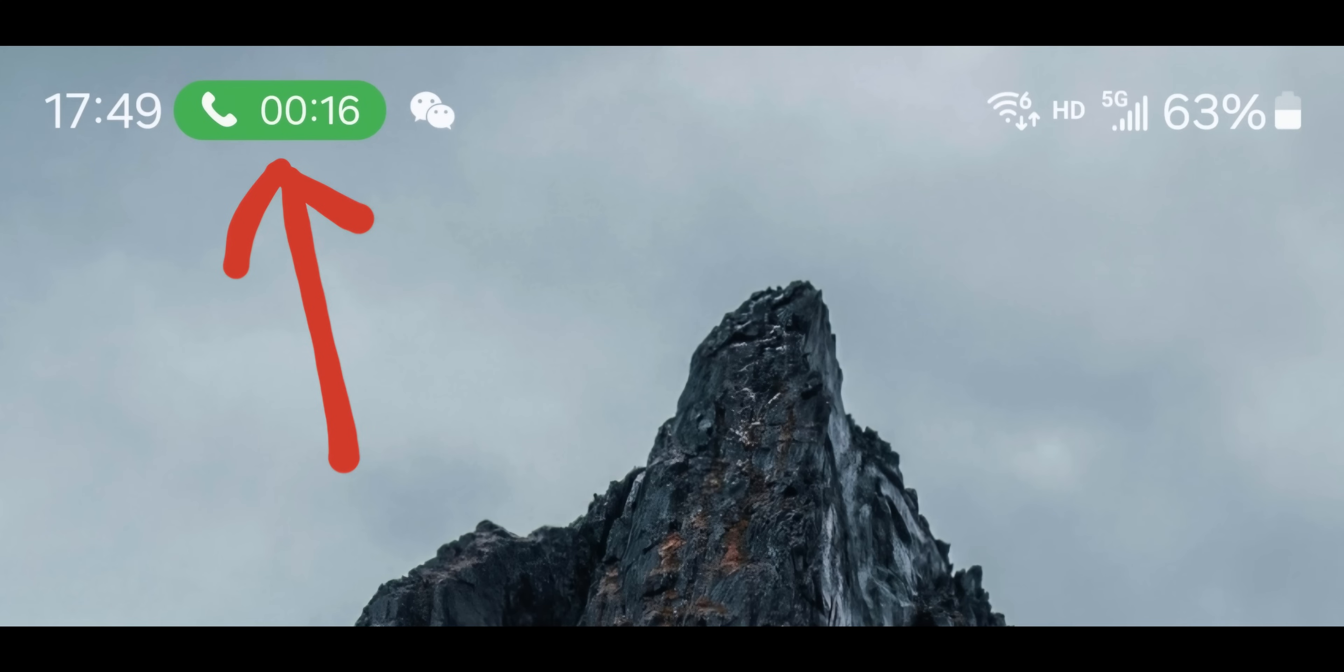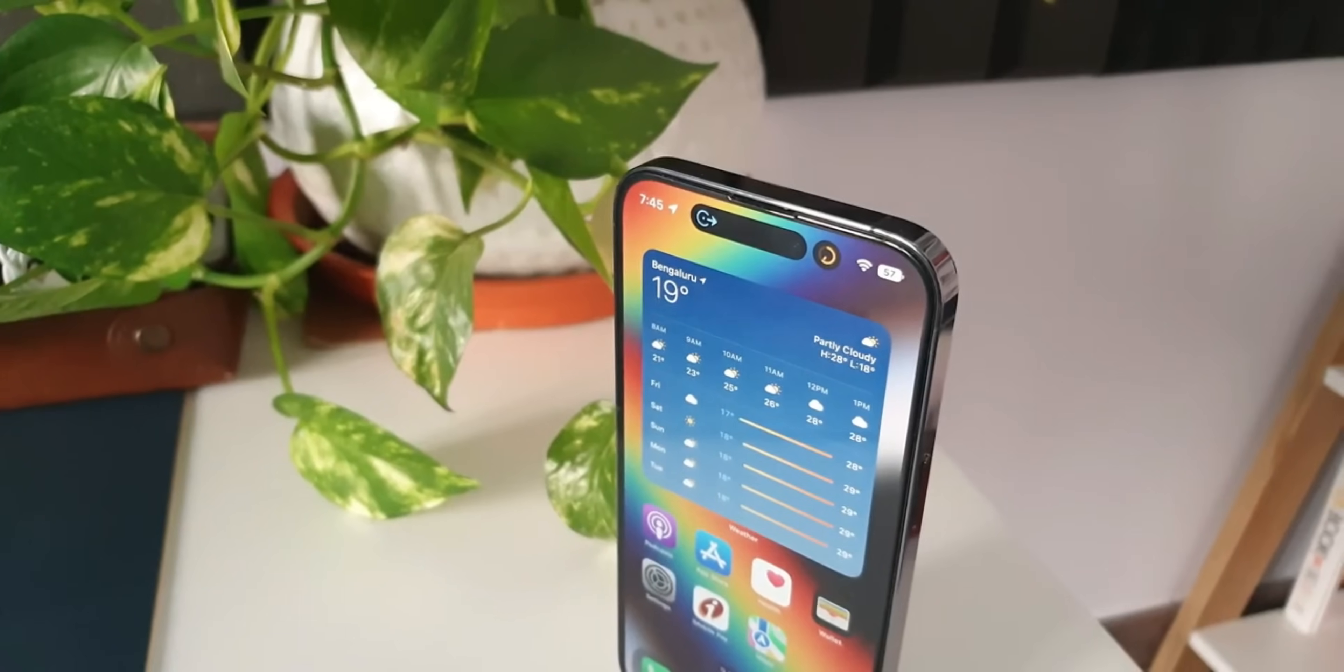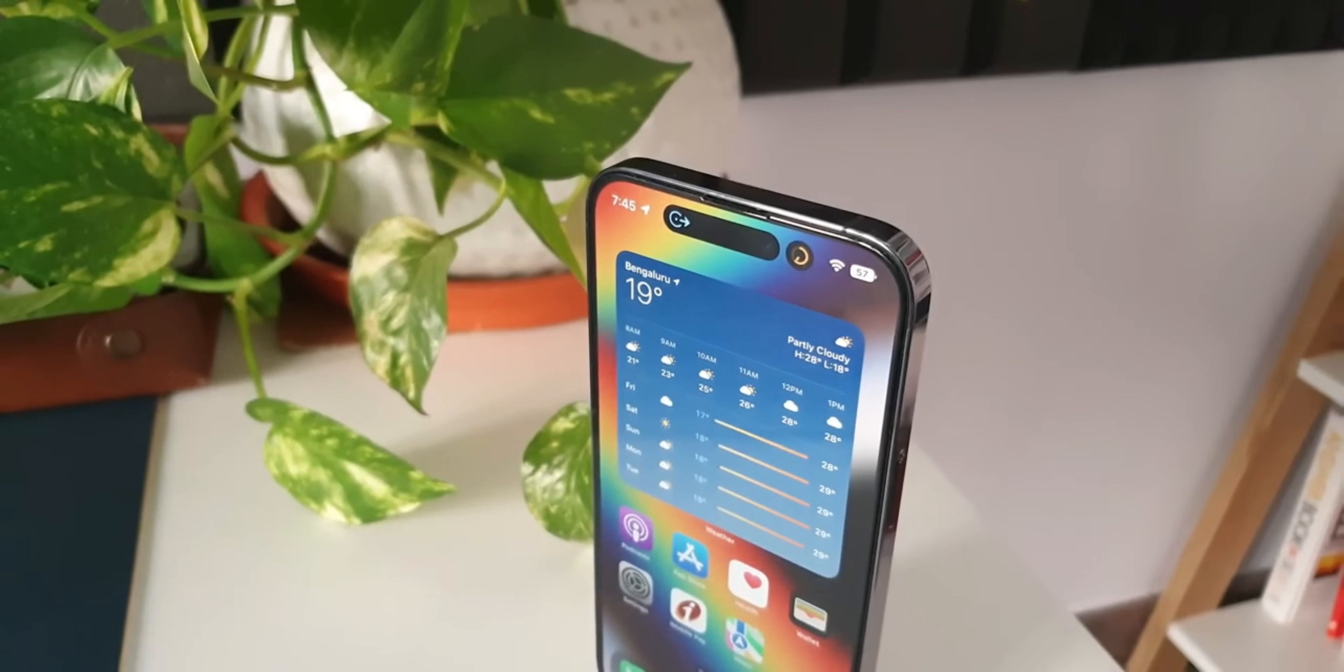If you're on a call, it'll show up in this tiny pill. If you're running a timer or a stopwatch, it will show up right here on the top on the status bar in this tiny pill which looks pretty cool.